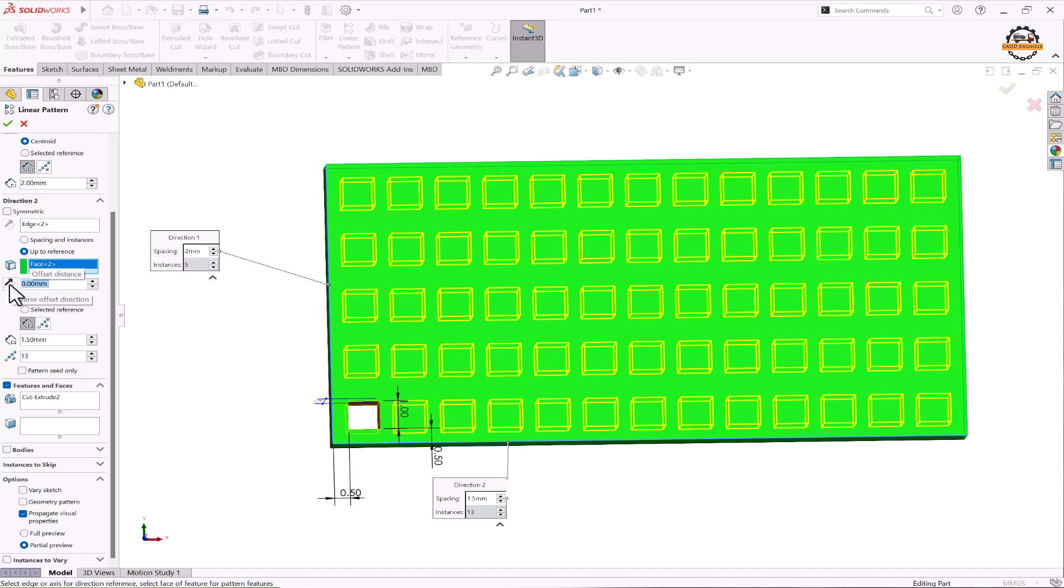You see the number of count become 13 at the 1.5 distance. Now I want to make total 10 objects. So we can calculate how much distance we can take here. I'll put 2 distance and we can see the total count is 10 here.